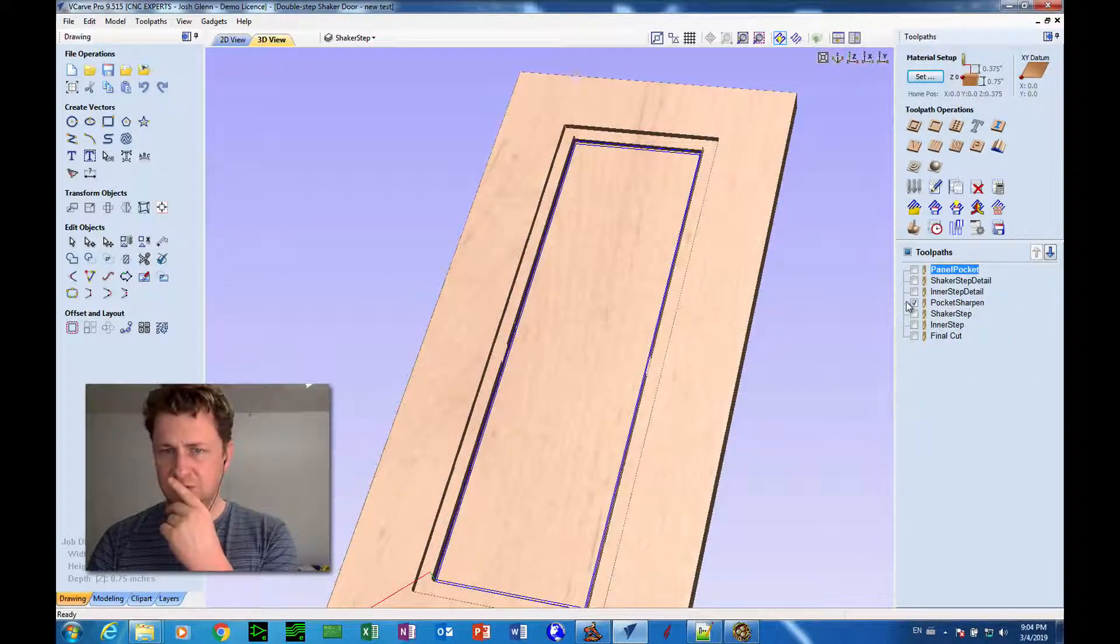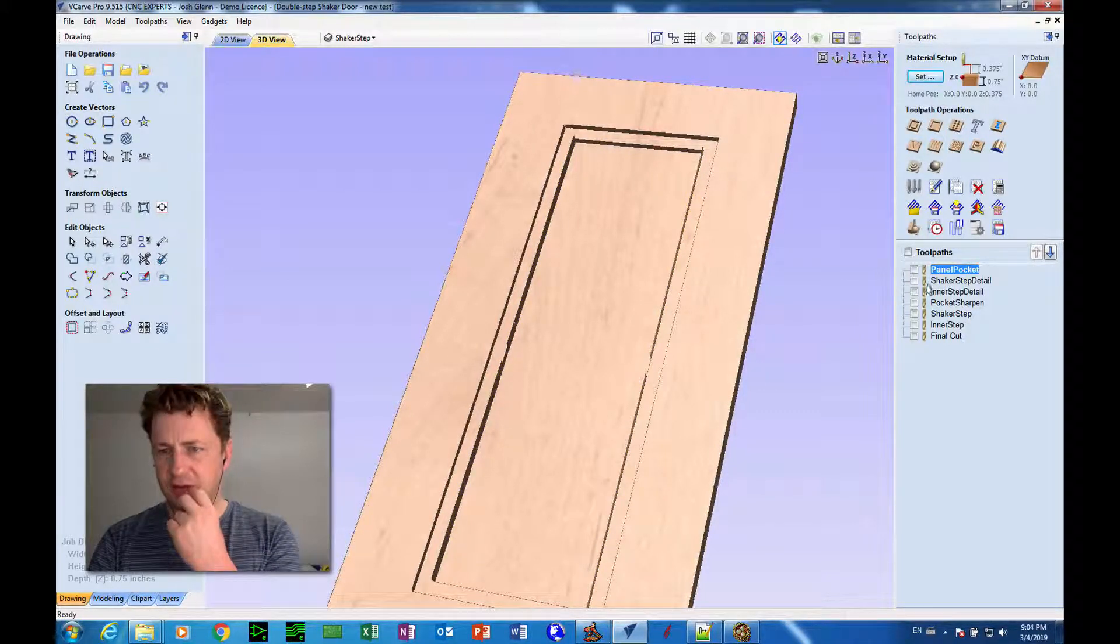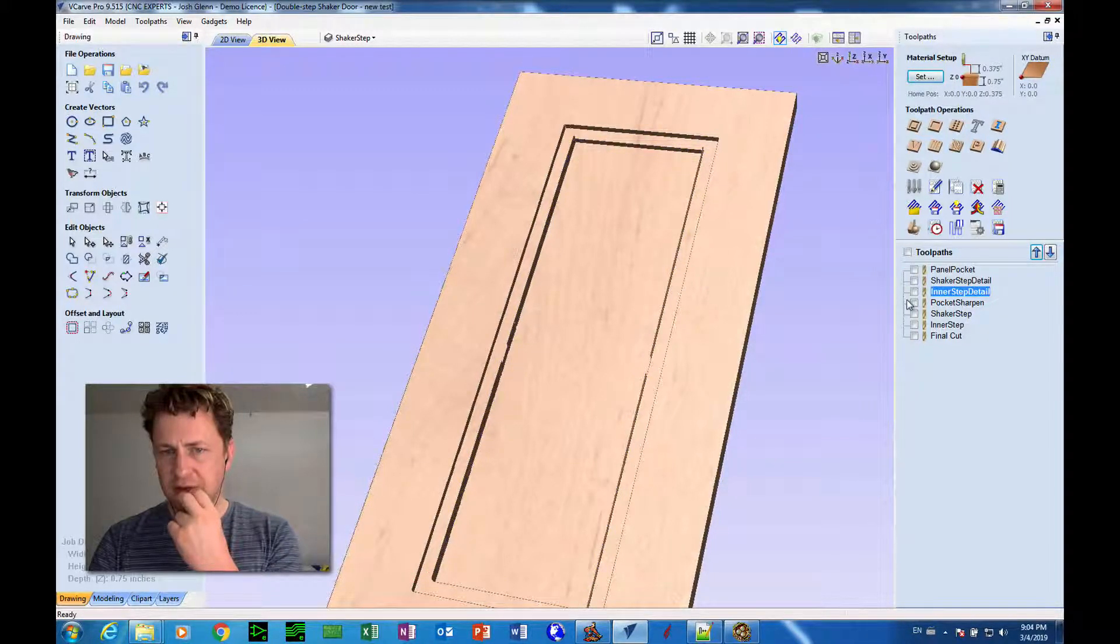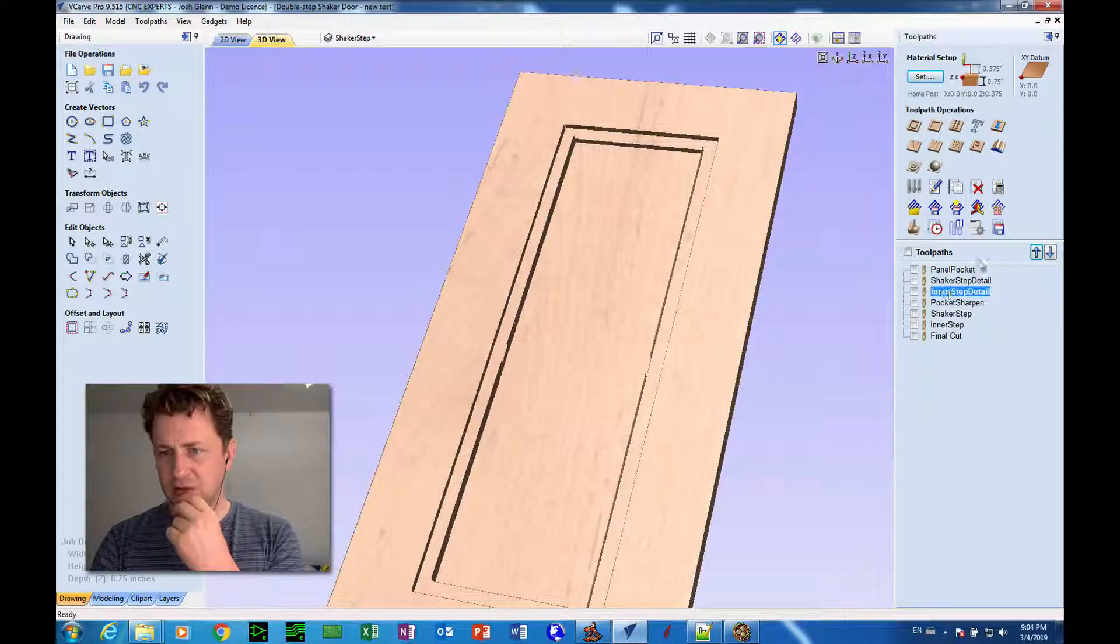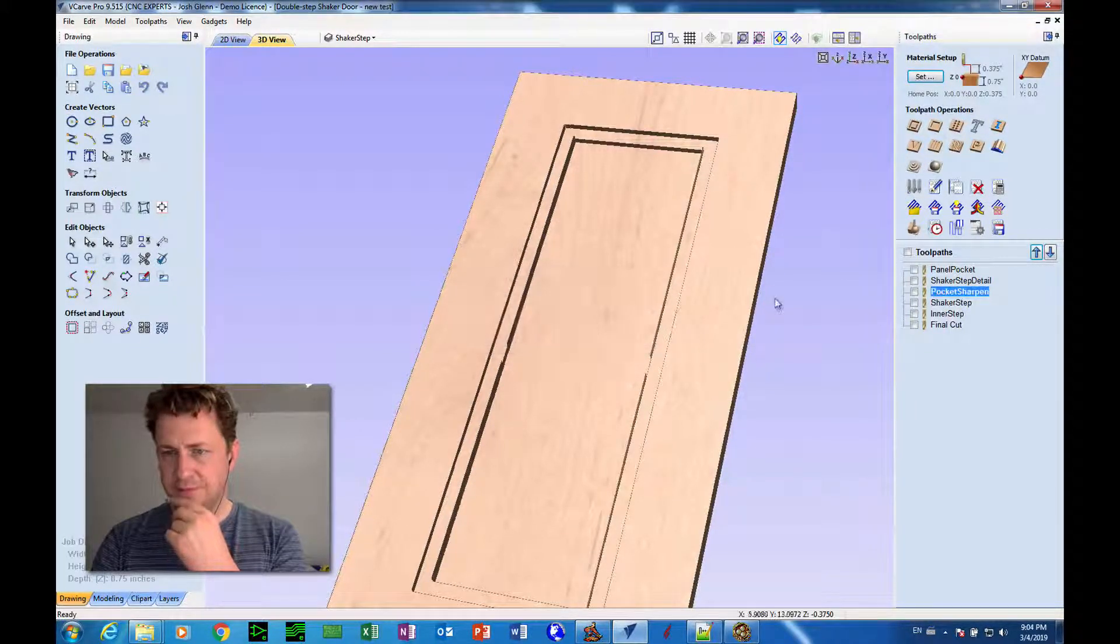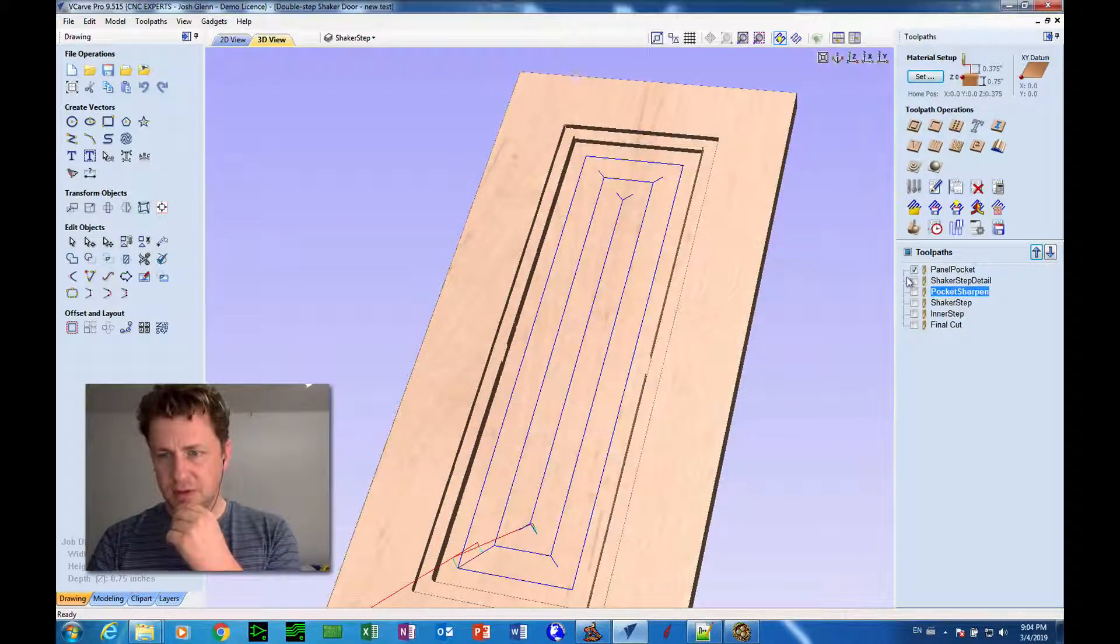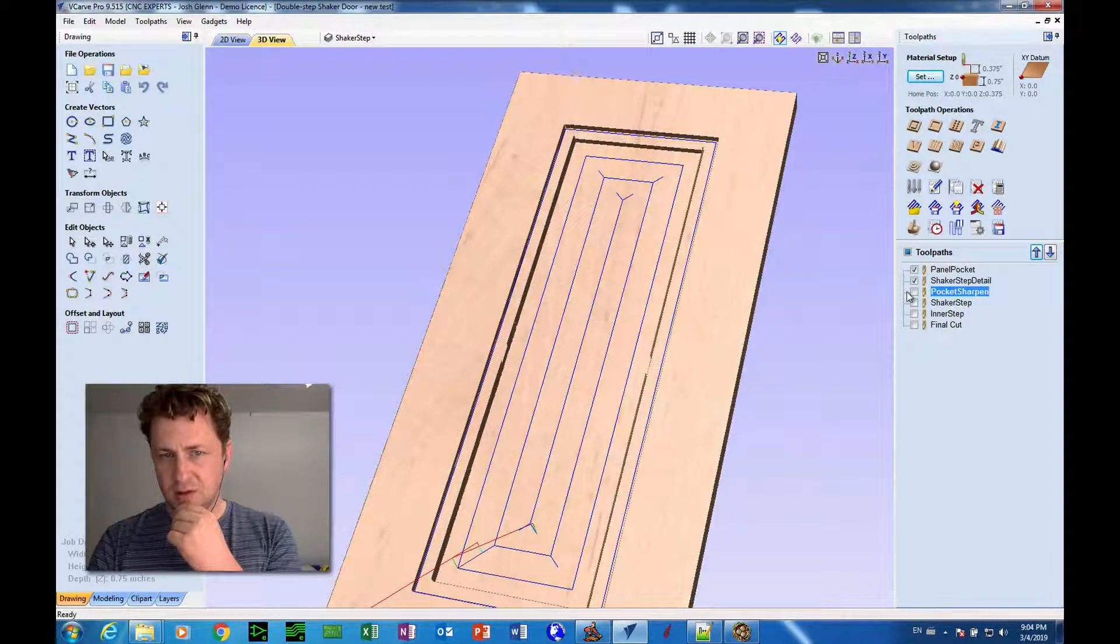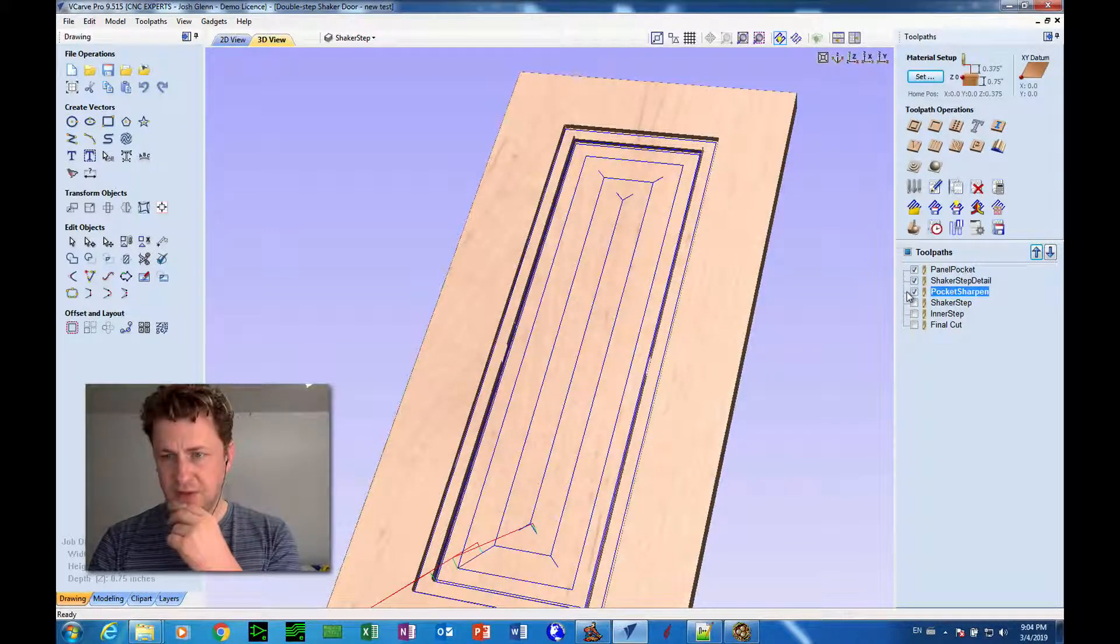Let's see what this pocket sharp... Oh, okay. I actually already had that in there. So we don't really need the inner step detail pass because it's actually the same thing that I've been duplicated so I'm going to delete that tool path. So now we have the panel pocket first. Then the shaker step detail. Pocket sharpen, yeah, which should be fine.